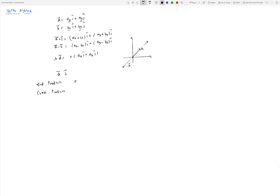The dot product is written as A·B and is defined as the magnitude of A times the magnitude of B times the cosine of the angle between the two vectors. For example, if vector A is 5 m/s, vector B is 2 m/s, and the angle between them is 45 degrees, then A·B = 5 × 2 × cos(45°) = 10/√2. The result is a scalar quantity — just a number.